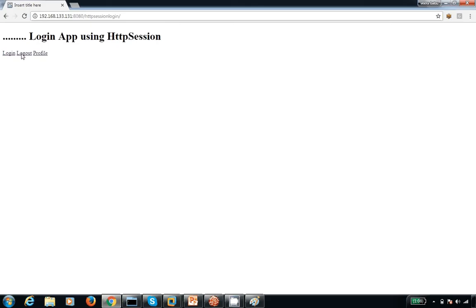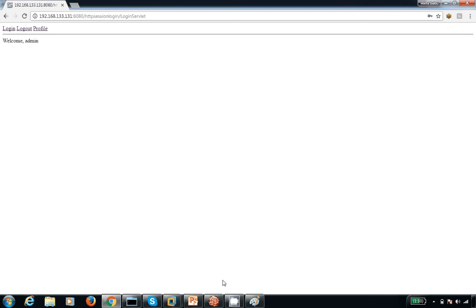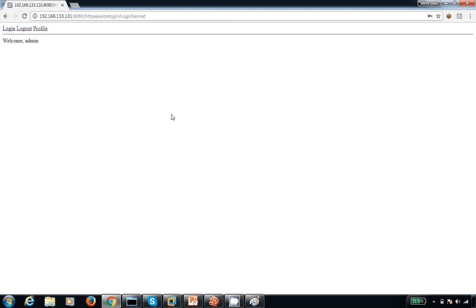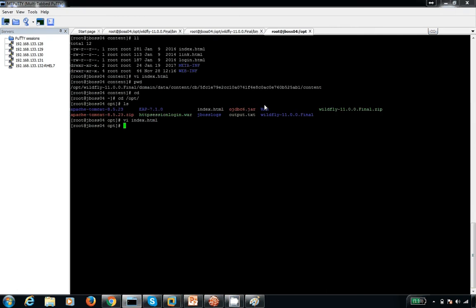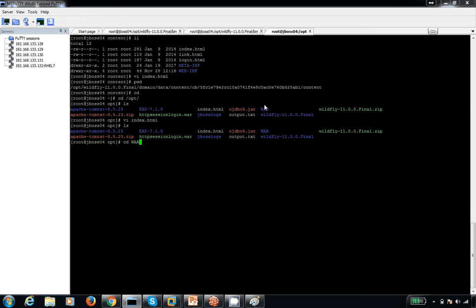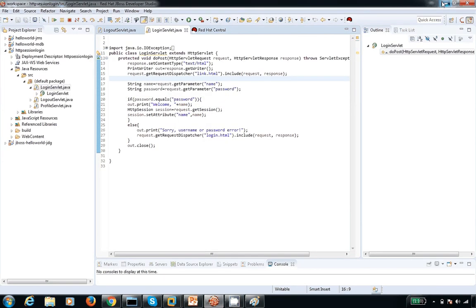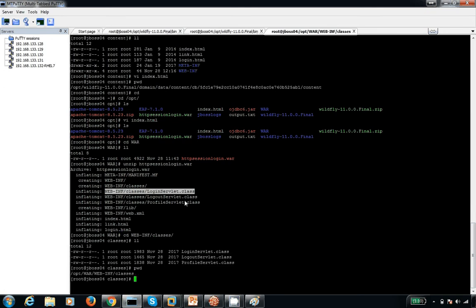Now let me update the class file. The existing class file uses password 'admin123', but I want to change it so the password is 'password'. Let me locate the new class file — the class name is LoginServlet. This is my new code with the updated password validation.